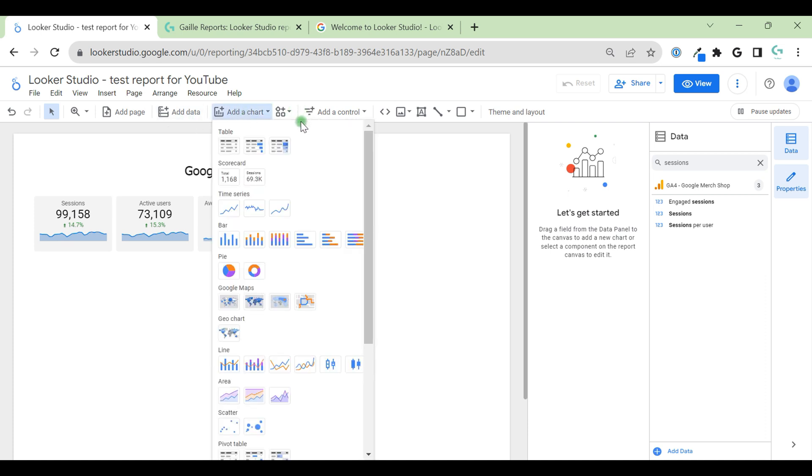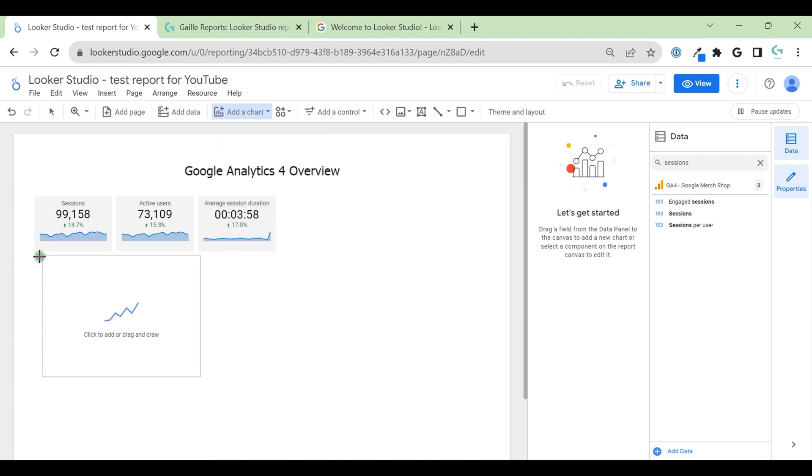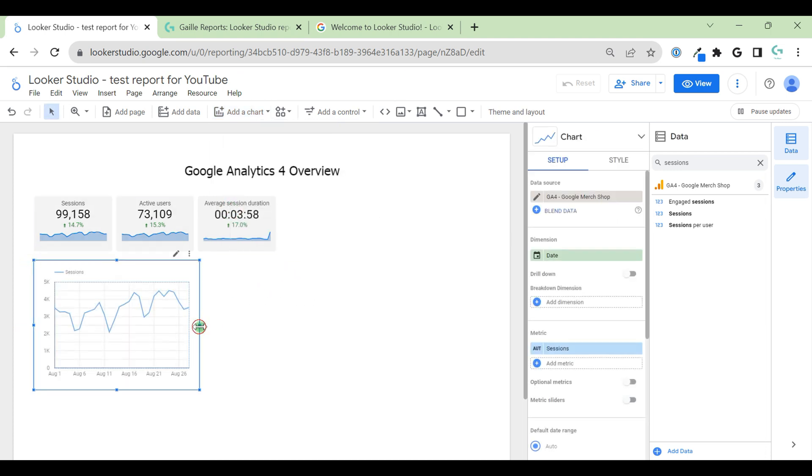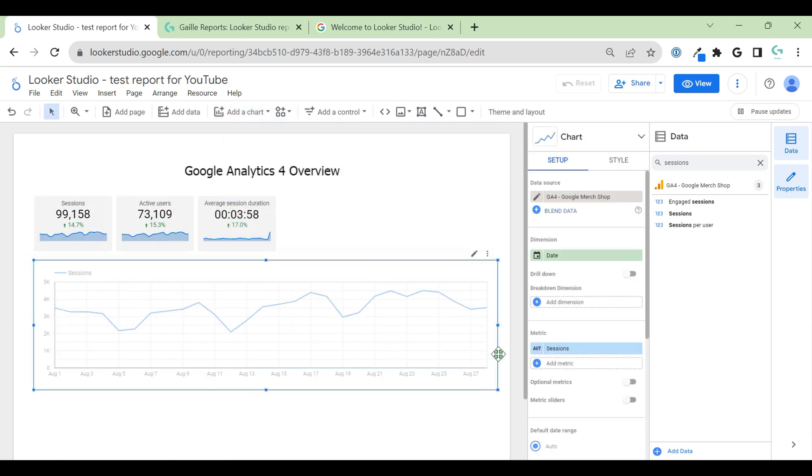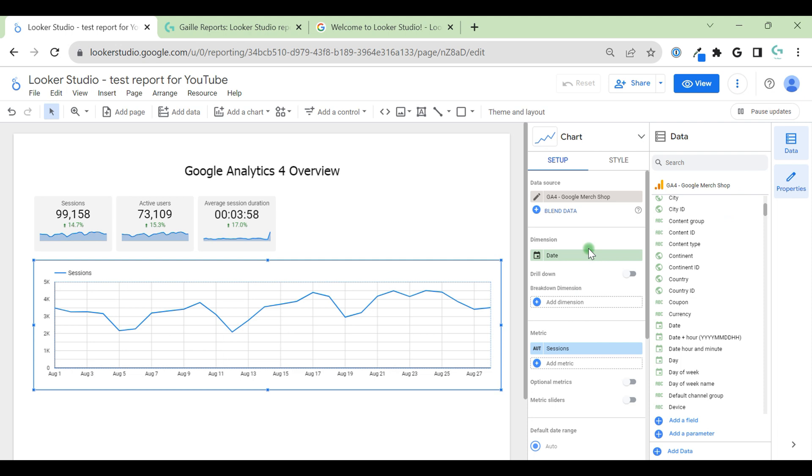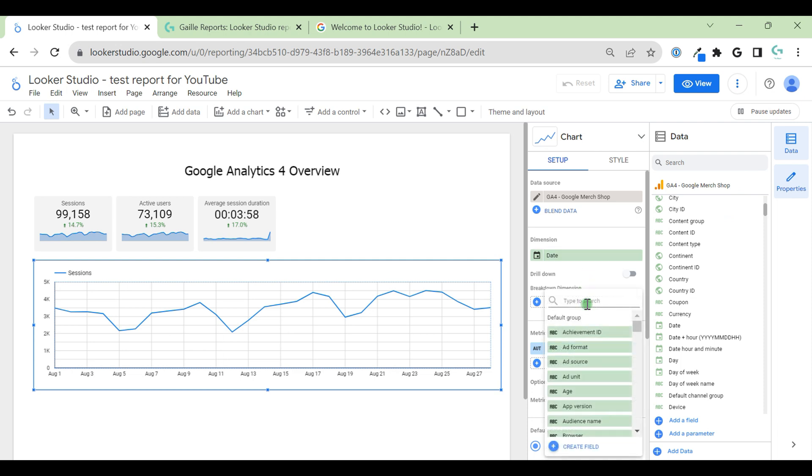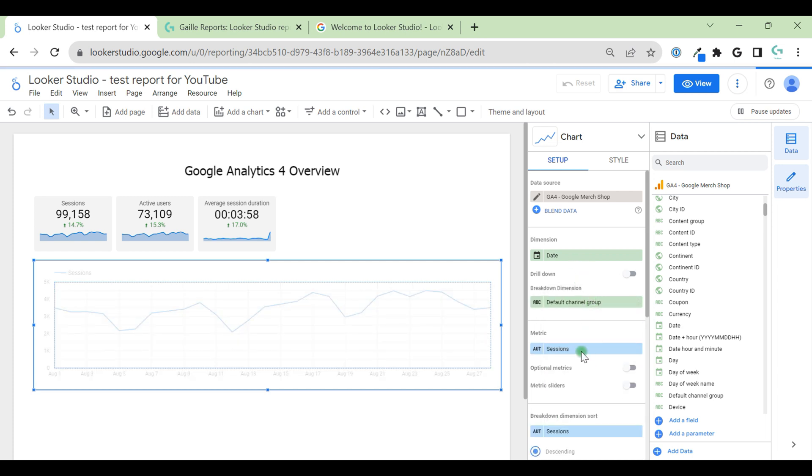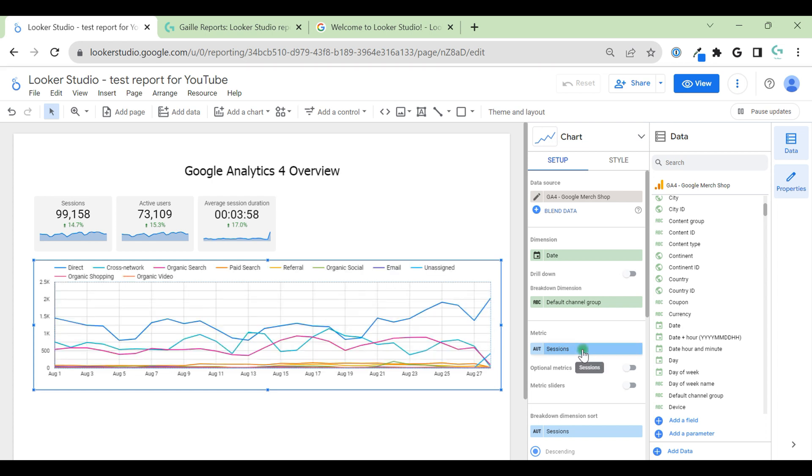Also, we can add some other, like a time series chart, for example, below our scorecards. Time series chart has different settings, setup and styles as well. Dimension is date. We can select breakdown dimension. It could be channel. For example, I want to see sessions by channel. Metrics, we have sessions here.